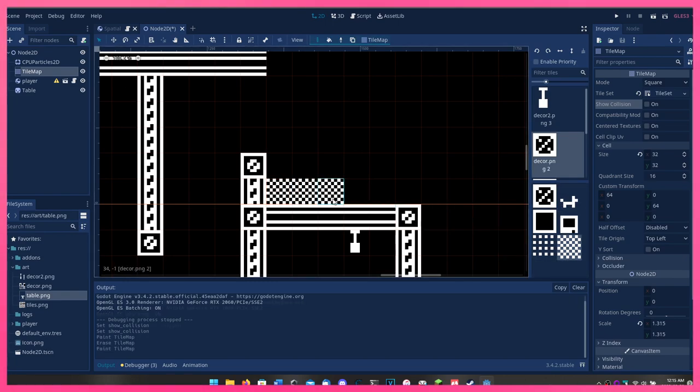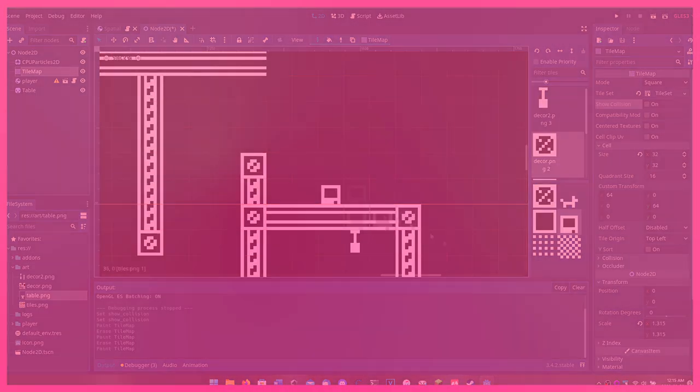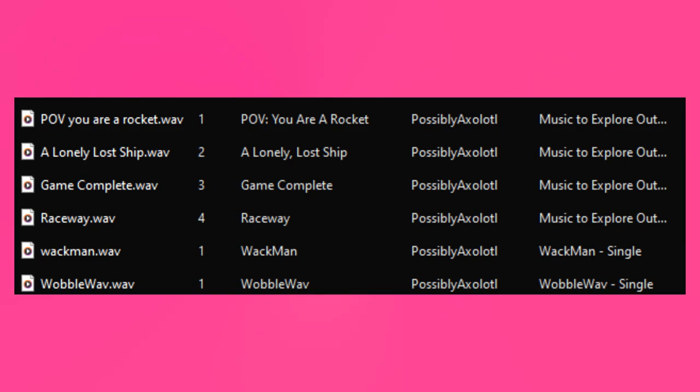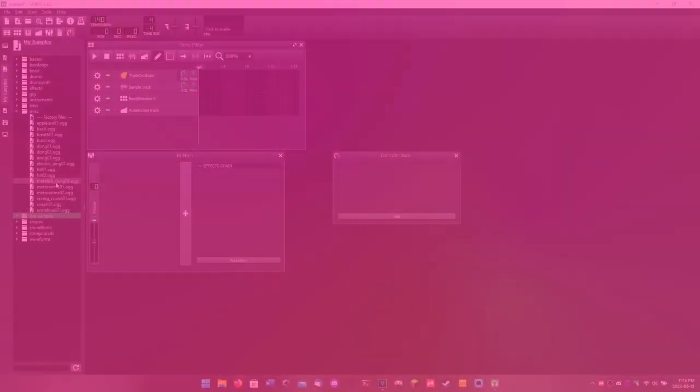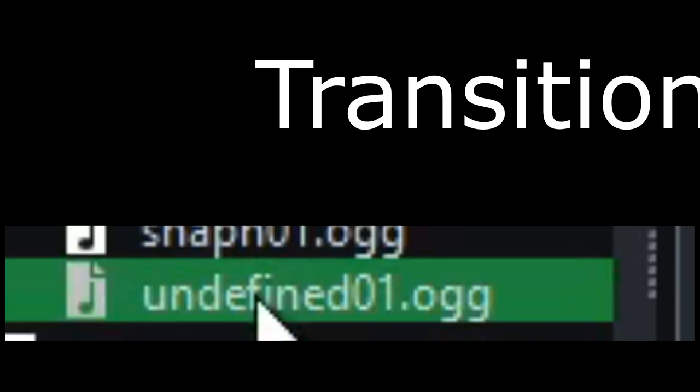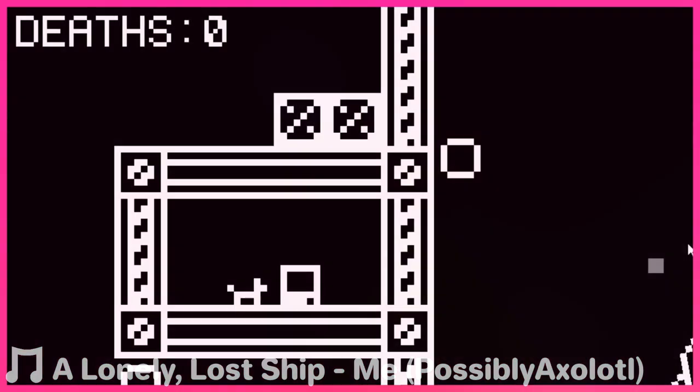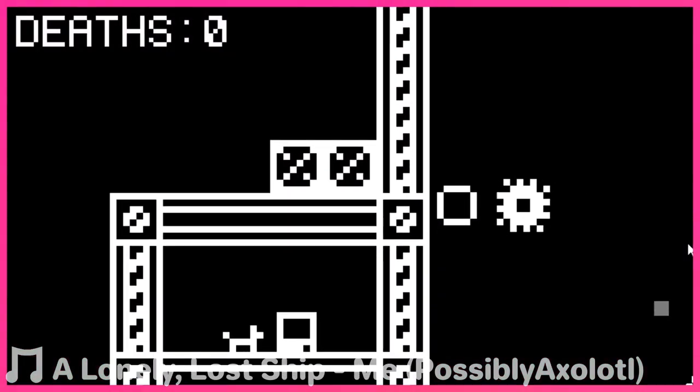Then I might have gone and made another song. You know what's epic? Death. That's why I added a death counter in the corner with a custom font I made.